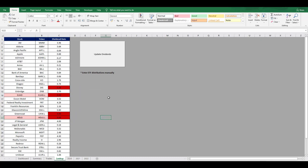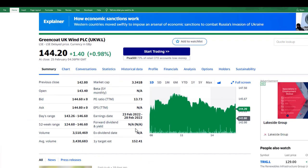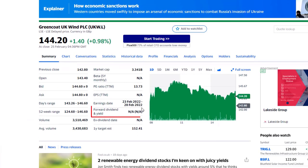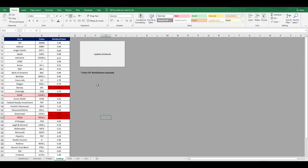And I've added in some conditional formatting to turn any cells red that have a zero value, just so that I can double check that the zero figure is actually correct. I know that Disney don't pay a dividend at the minute, so this is correct. But Greencoat UK Wind does pay a dividend, but for some reason this isn't on Yahoo Finance just yet. The dividend per share amounts are then linked through onto the Summary tab.